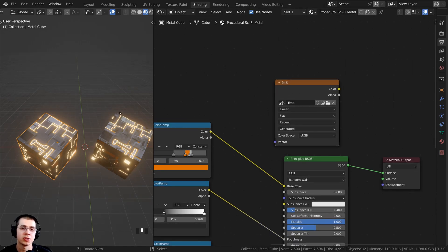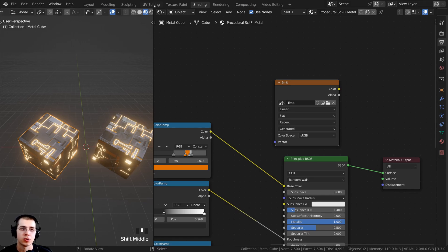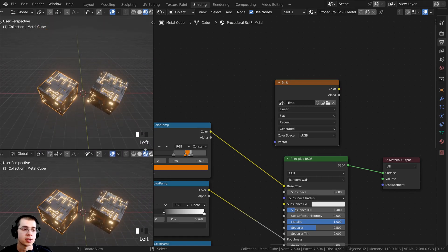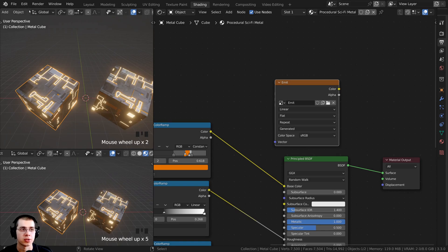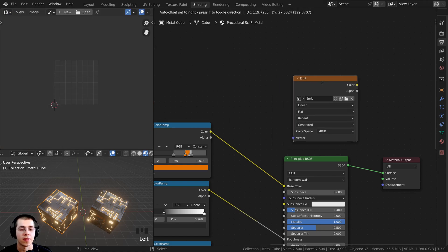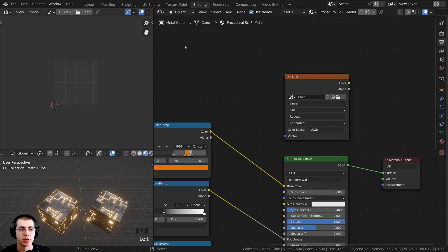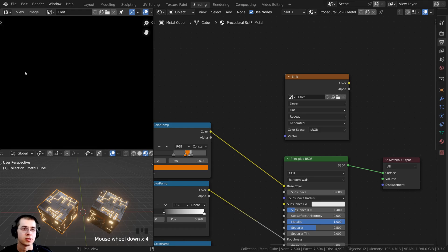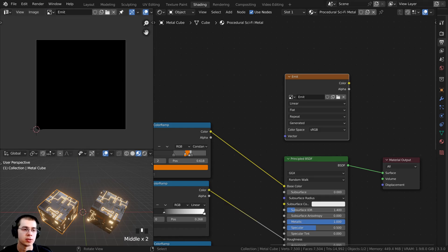The next thing we need to do is UV unwrap our object. You could go up to the UV editing tab, but I'm going to split the window by dragging down when the crosshair appears. Then I'll scroll over and click to change the editor type to the UV editor. I'll load up the emit image from the dropdown so I can preview it.